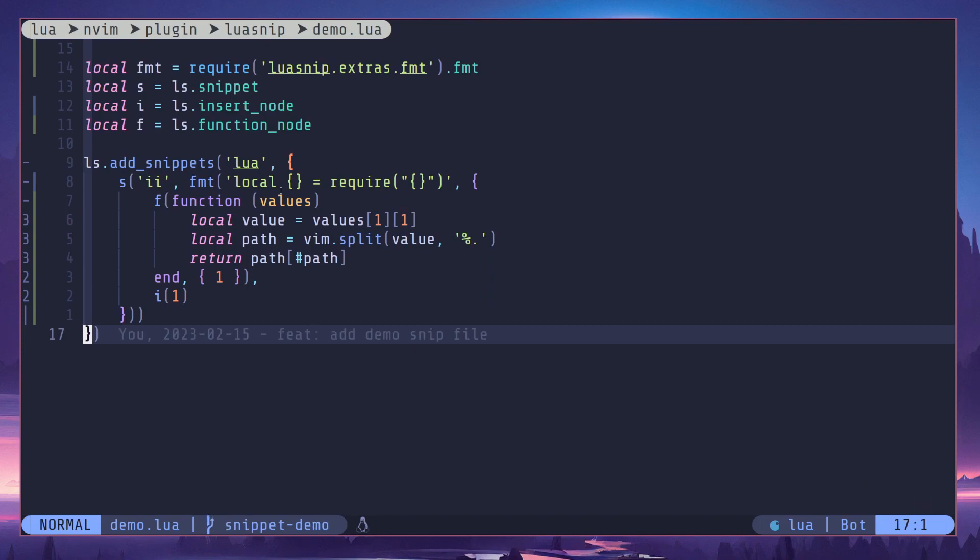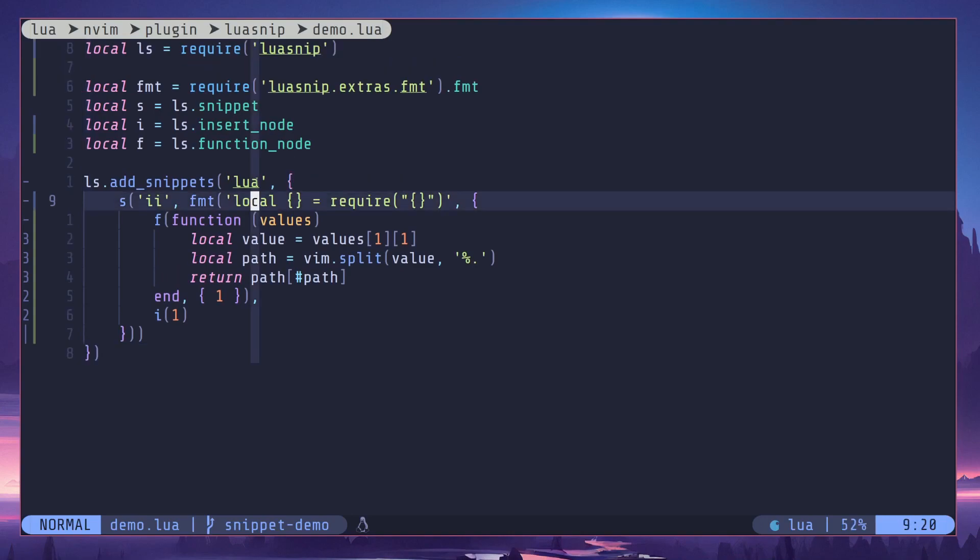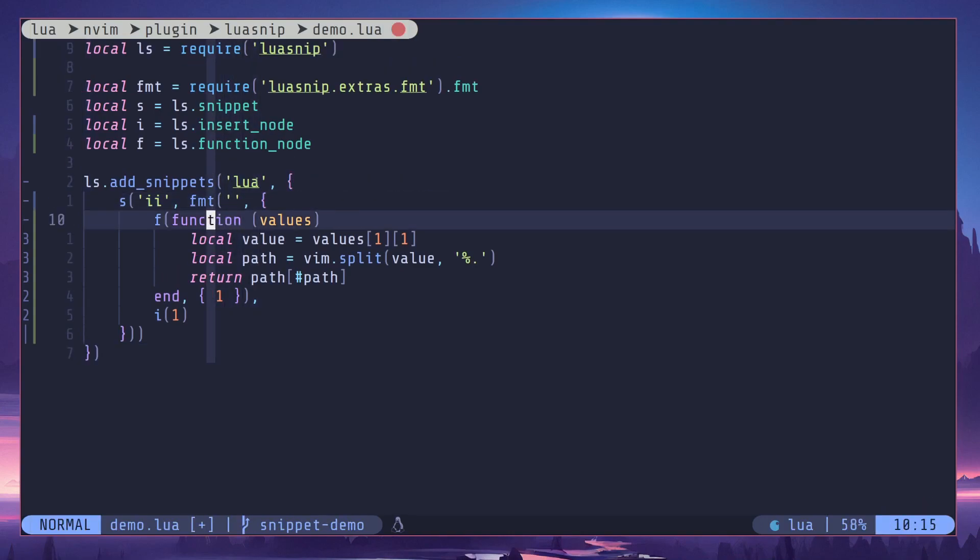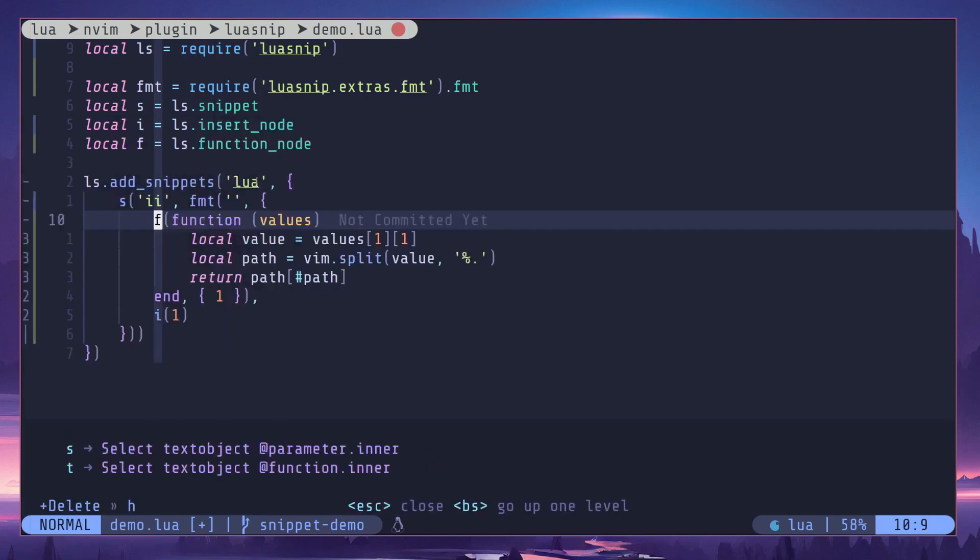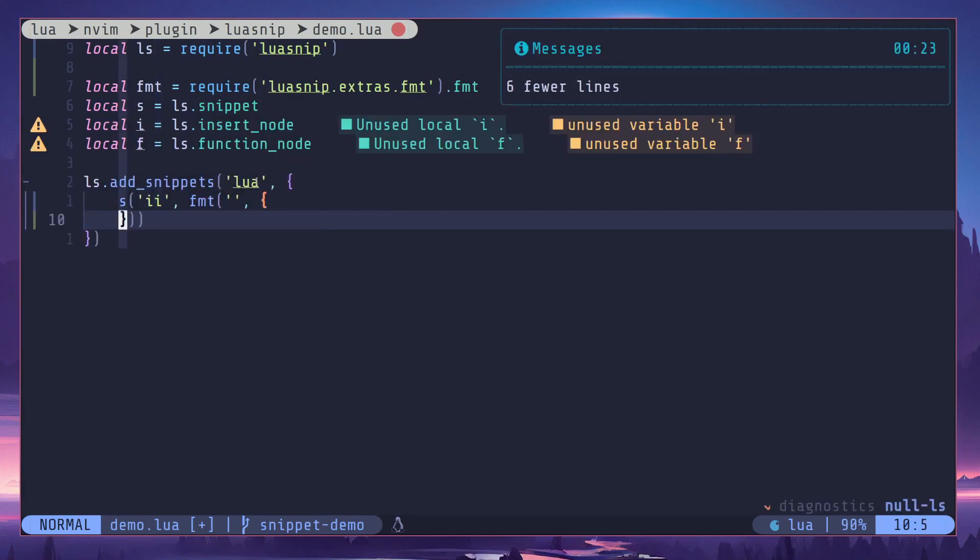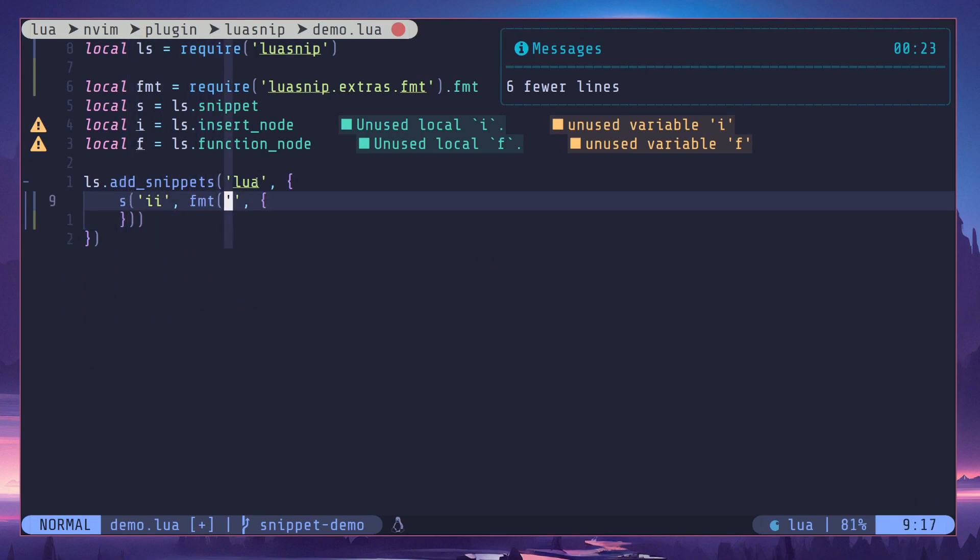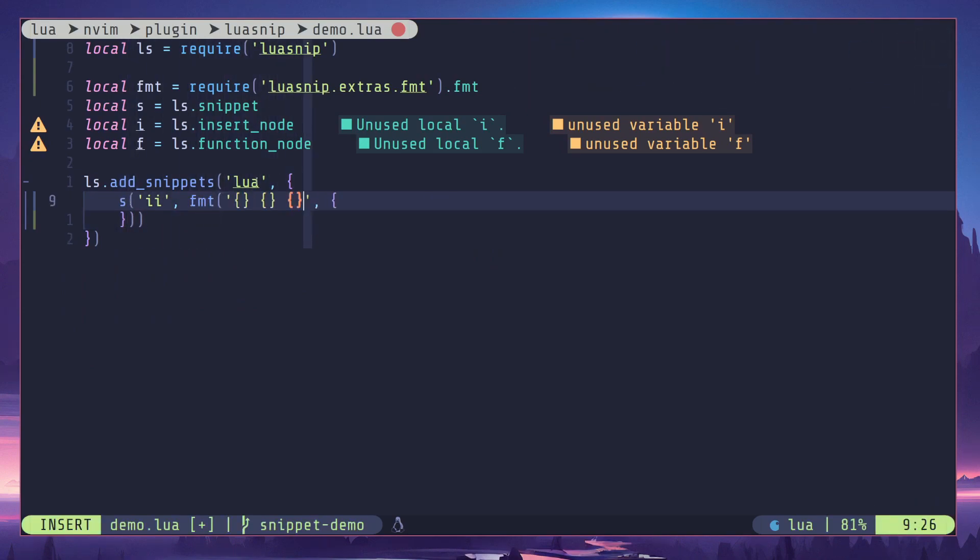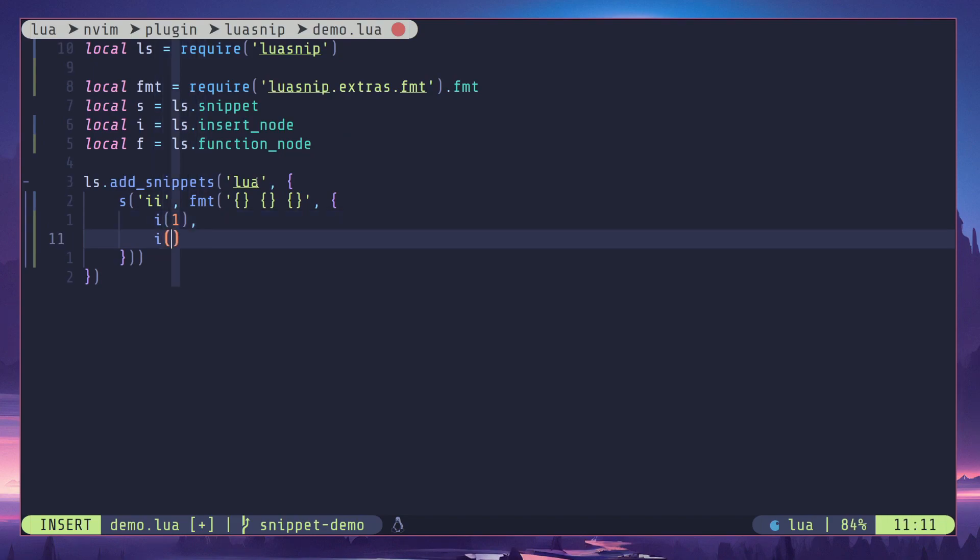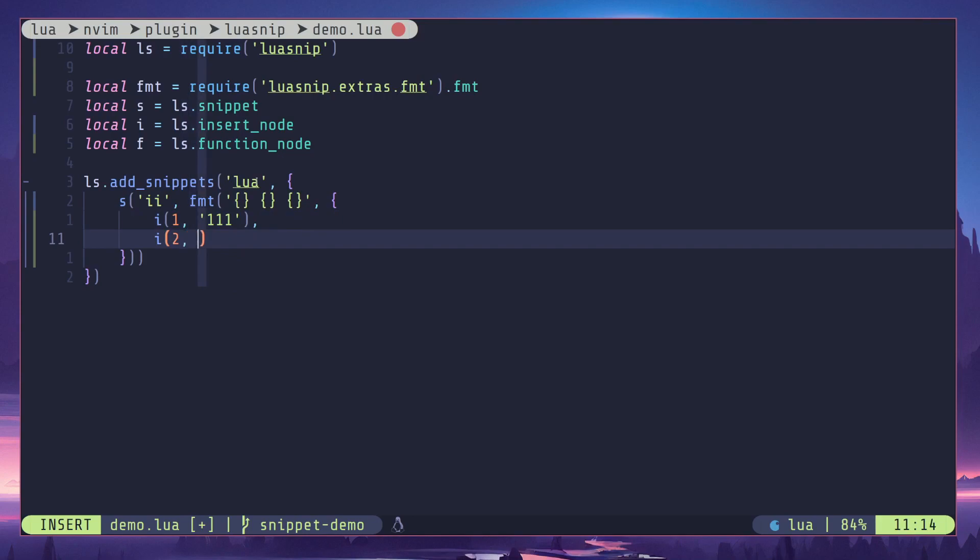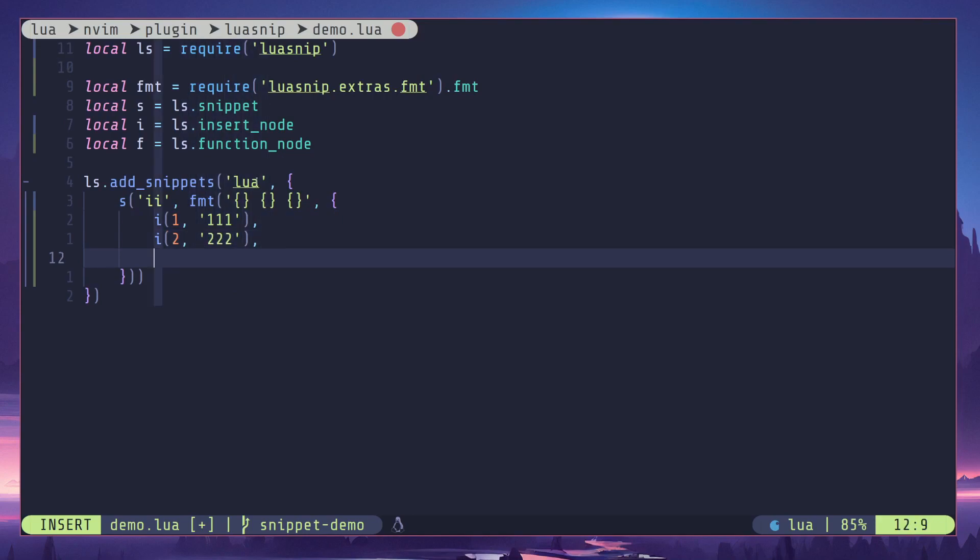So just like that we have created an import snippet. Now there are a few more things I should cover in this video, so I'll just get rid of all this. Okay, now I'll create three placeholders. Then let's add two input nodes. I'll add some default value for these. And then final one is going to be a function node.